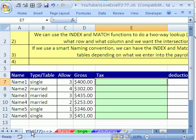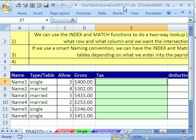Welcome to YouTubers Love Excel number 77. If you want to download this workbook and follow along, click on my YouTube channel, then click on my college website link, and you can download the workbook YouTubers Love Excel 72-77.